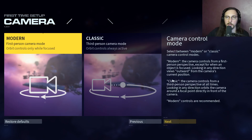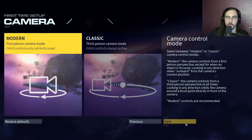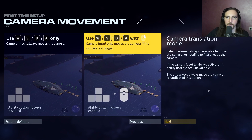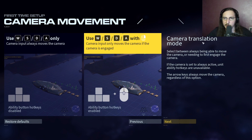Camera controls: classic mode moves the camera outward from its current position from a third-person perspective. Modern controls orbit the camera around the focal point directly in front of the camera. Modern controls are recommended. The camera translation mode can be set to always active, but unit ability hotkeys will be unavailable.